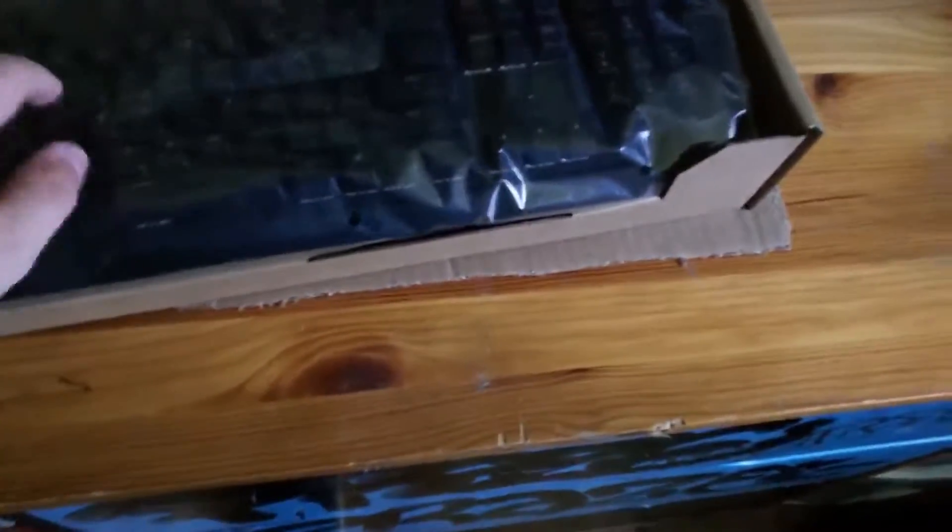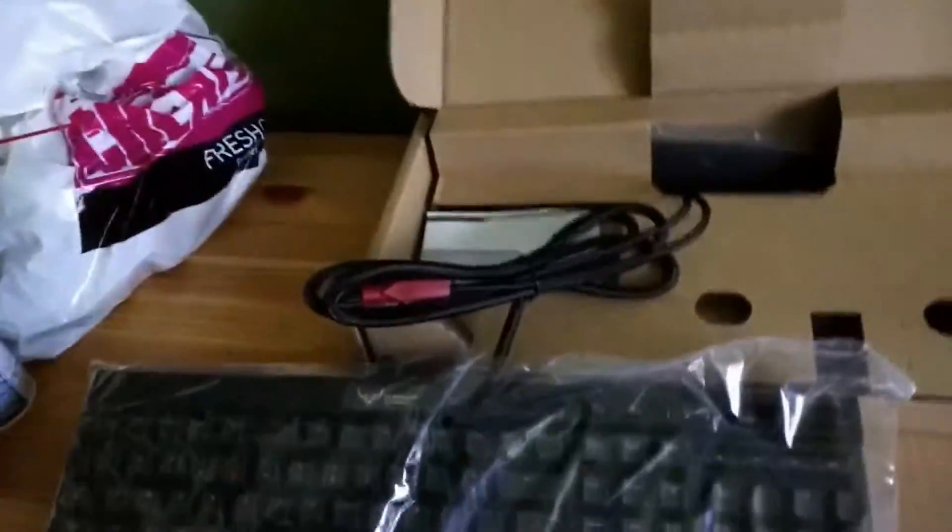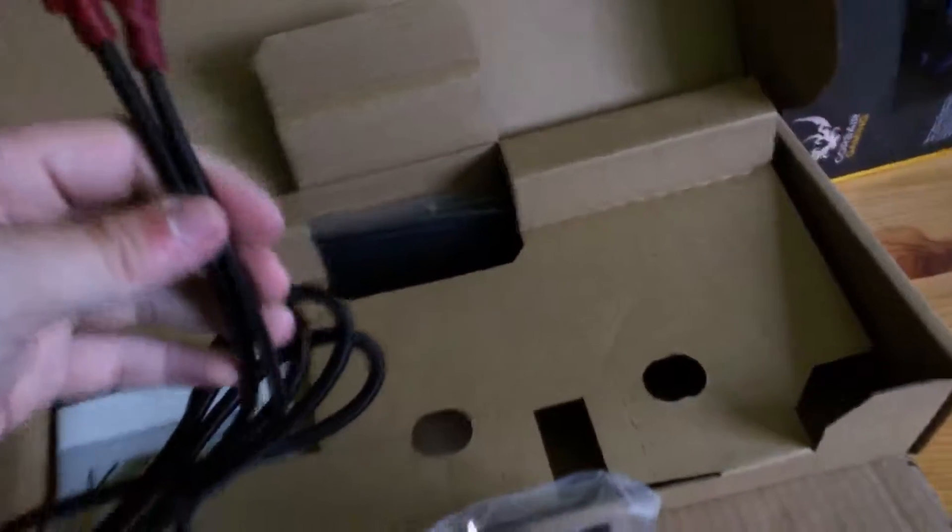Oh my god, it's my first mechanical keyboard. Holy crap. I never had a mechanical keyboard before, to be honest. Whoa, that cord though. Holy crap, that's a thick cord for a keyboard.